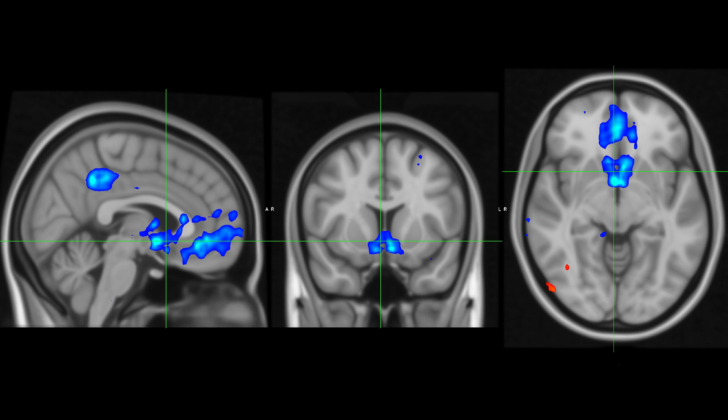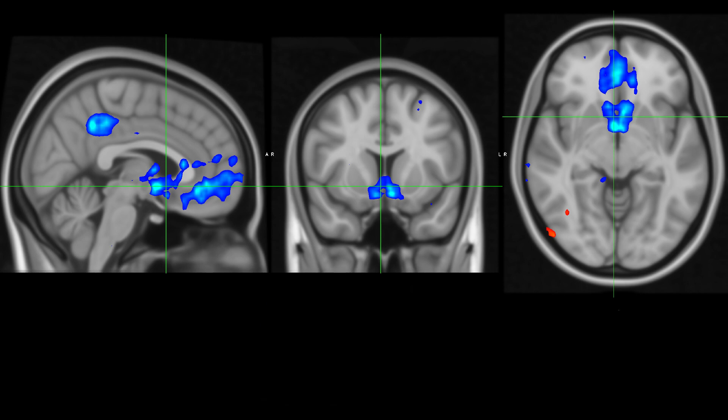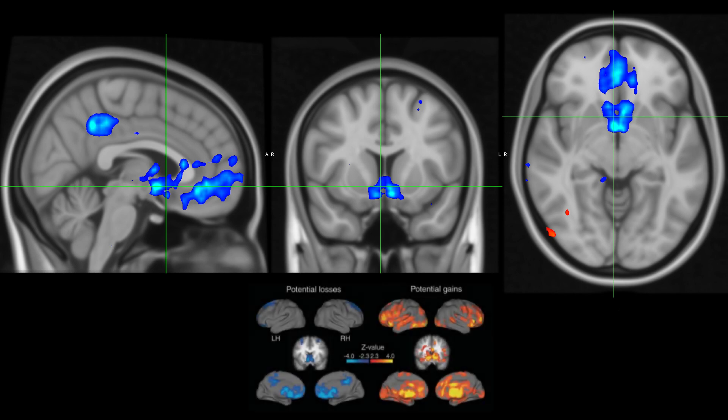Nevertheless, you should still see an association of negative BOLD signal with the loss parametric modulators. Compare your results to those of Tom et al. 2007.